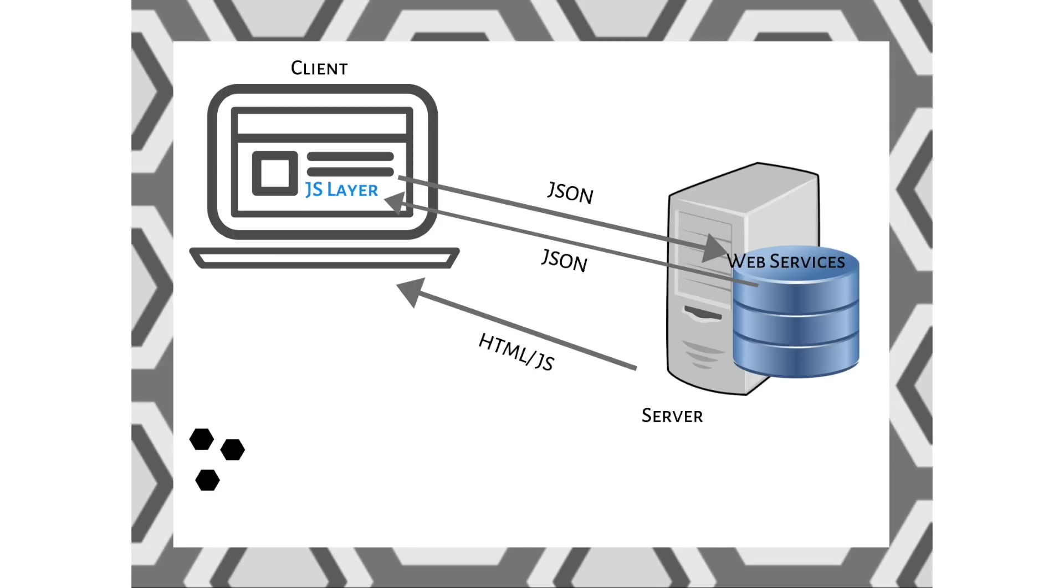The third type is a service-oriented single-page web app architecture, or Web 2.0. The page is downloaded from the server. This page has a JavaScript layer that can freely communicate with web services on the server and make real-time updates to itself.